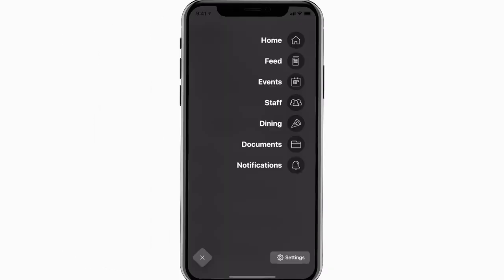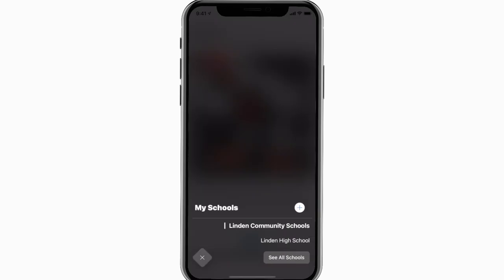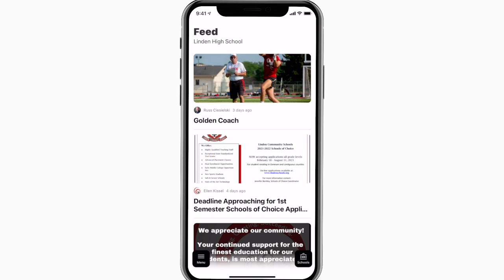The feed is where you'll find updates from administration about what's going on throughout the school, whether that's celebrating a student's success or reminding you about an upcoming deadline.